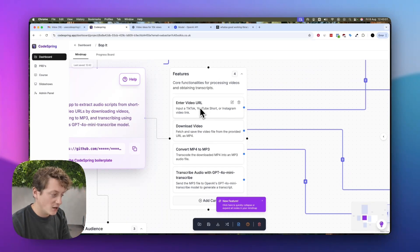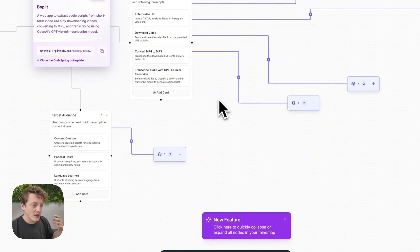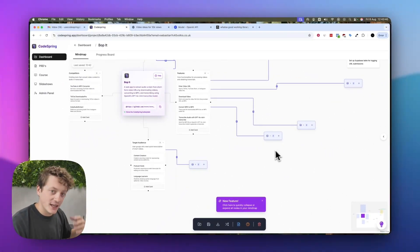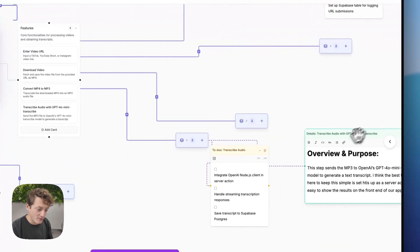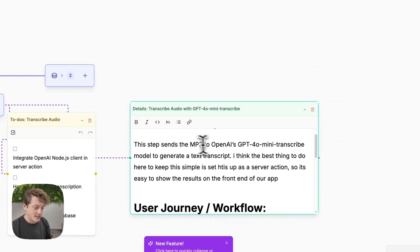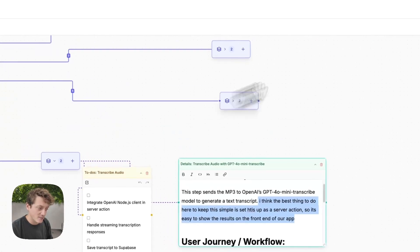We've got the ability to enter a video URL, download the video, convert that video to an MP3, and then finally transcribe it. Think of this app as Google Translate for code — it enables you to explain exactly how your app works in English, and then Codespring figures out how to build it. Coming into one of these features, you can see the AI has already planned it out — for example, this step sends the MP3 file to OpenAI to transcribe, and I set this up as a server action.